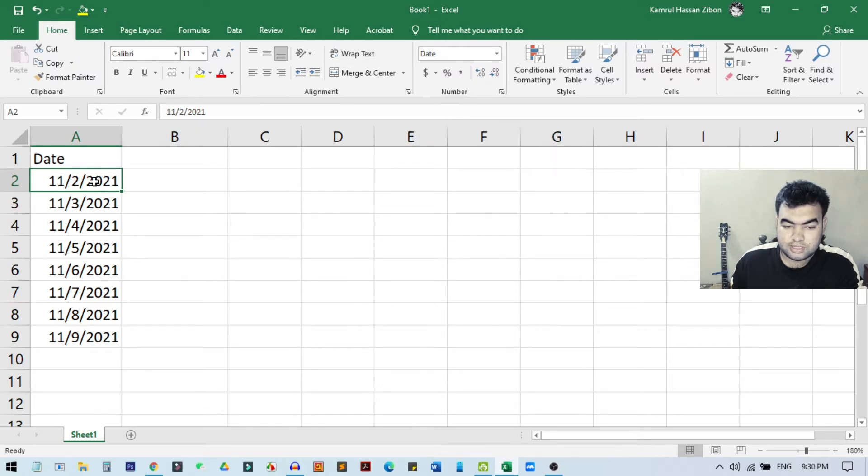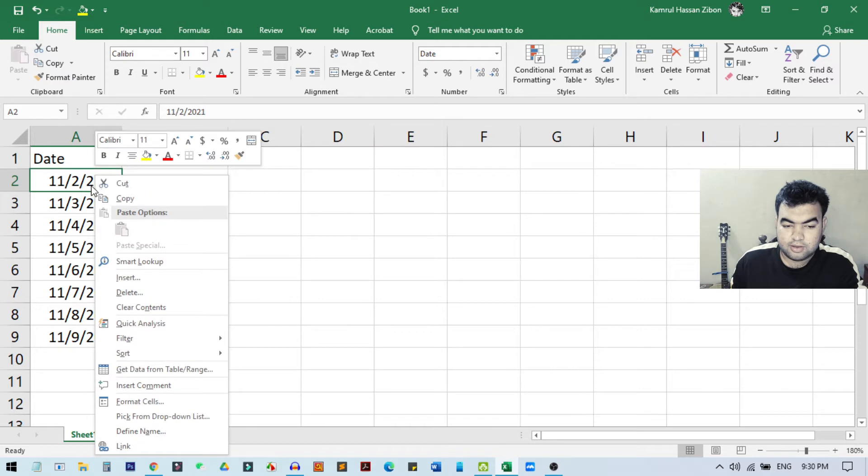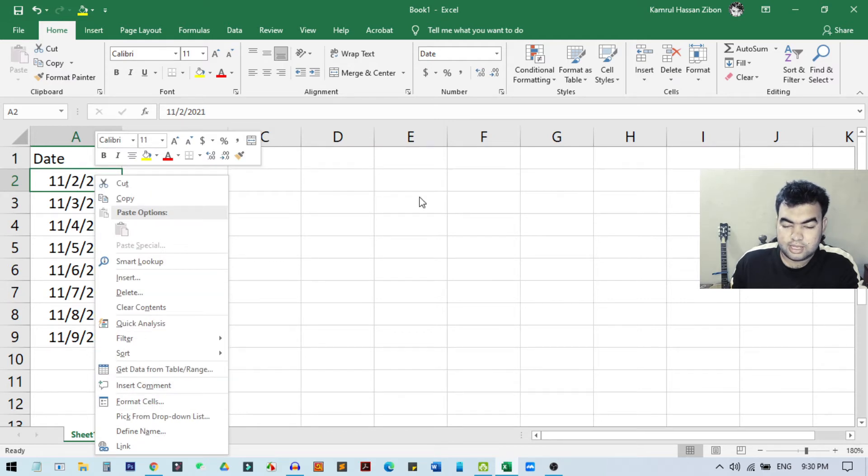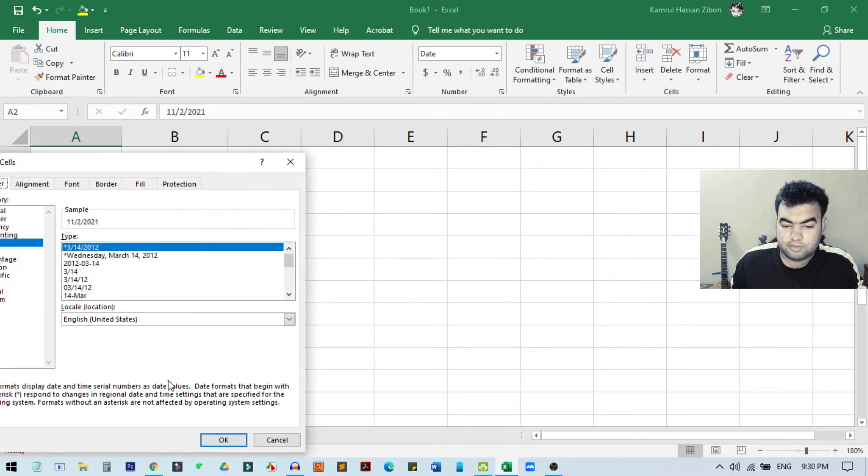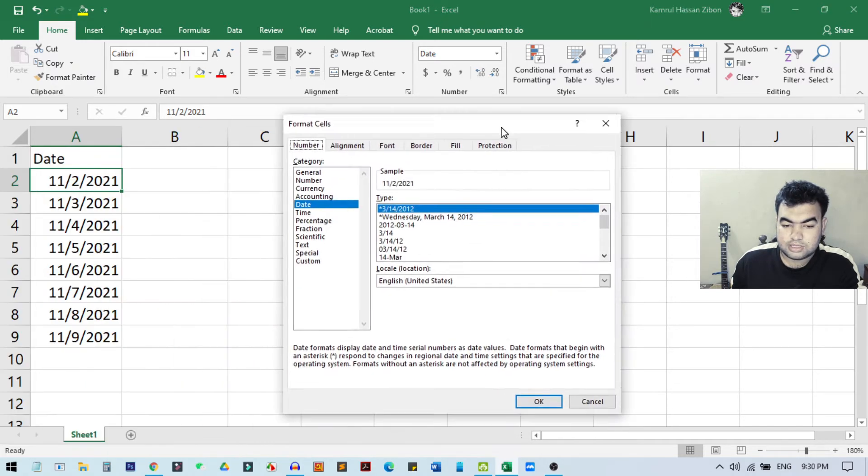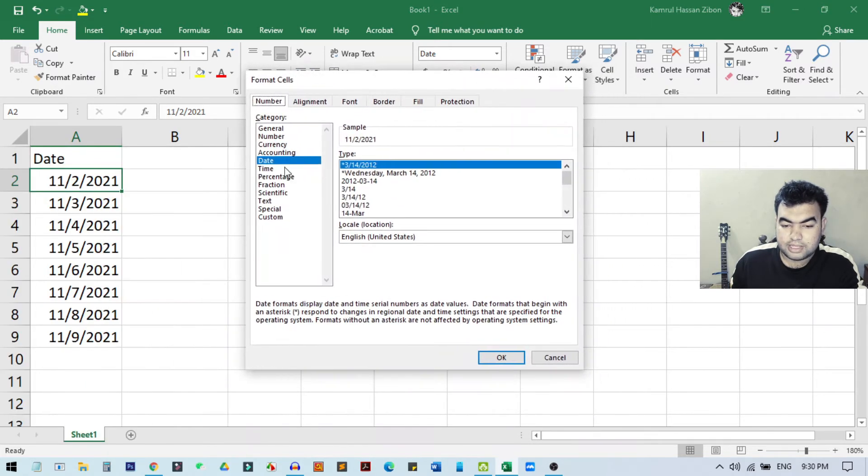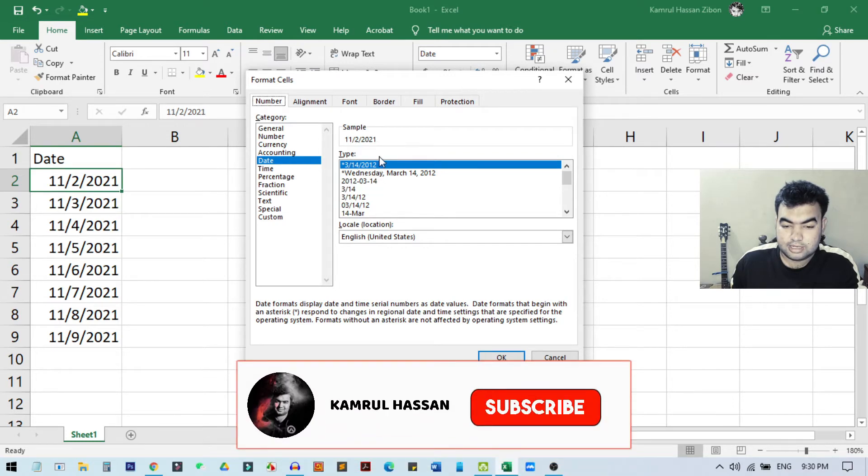So from here you need to select this option, Number Format. And if you don't find this option, then you can simply right-click on this cell and then click on Format Cells. So I can just click here, or I can also choose from here. So I'll just click here, Format Cells.